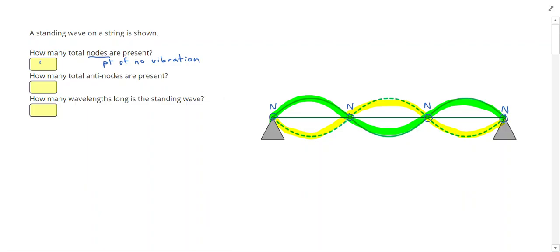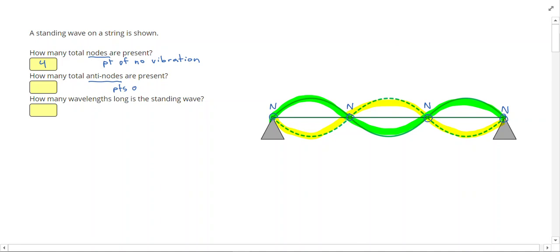So we have a total of four nodes. Since 'anti' means opposite, we're going to ask how many total anti-nodes we have. Our anti-nodes are going to be points of maximum vibration. An anti-node would be this point right here, or here, or here — halfway in between each node we're going to get an anti-node. So I have a total of three anti-nodes.